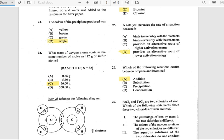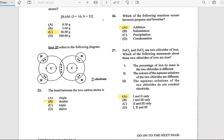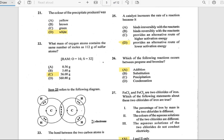Number 22: What mass of oxygen atoms can contain the same number of moles as 112 grams of sulfur atoms? The answer is 56 grams. Number 23: The bond between two carbon atoms in ethene is a double bond.